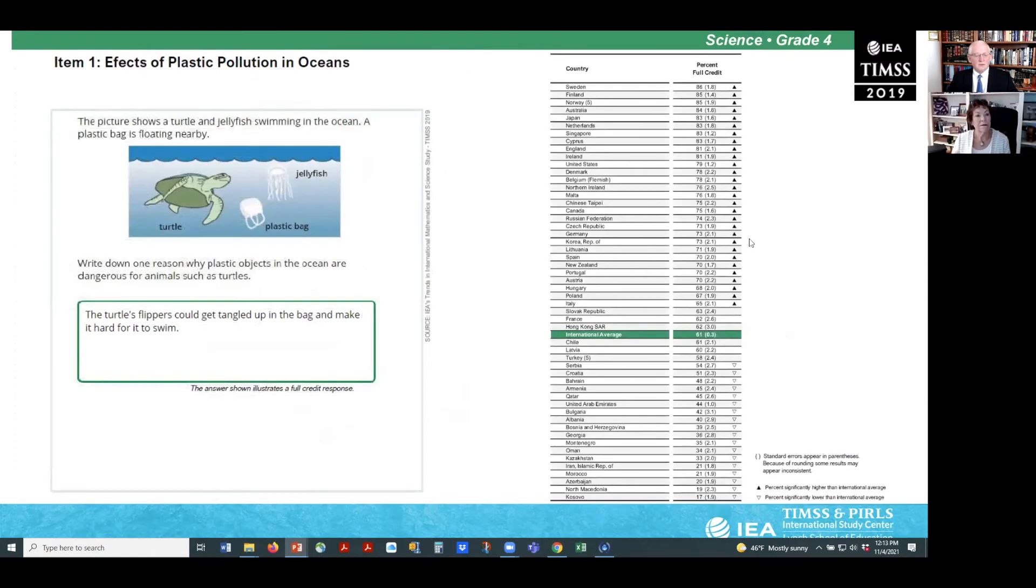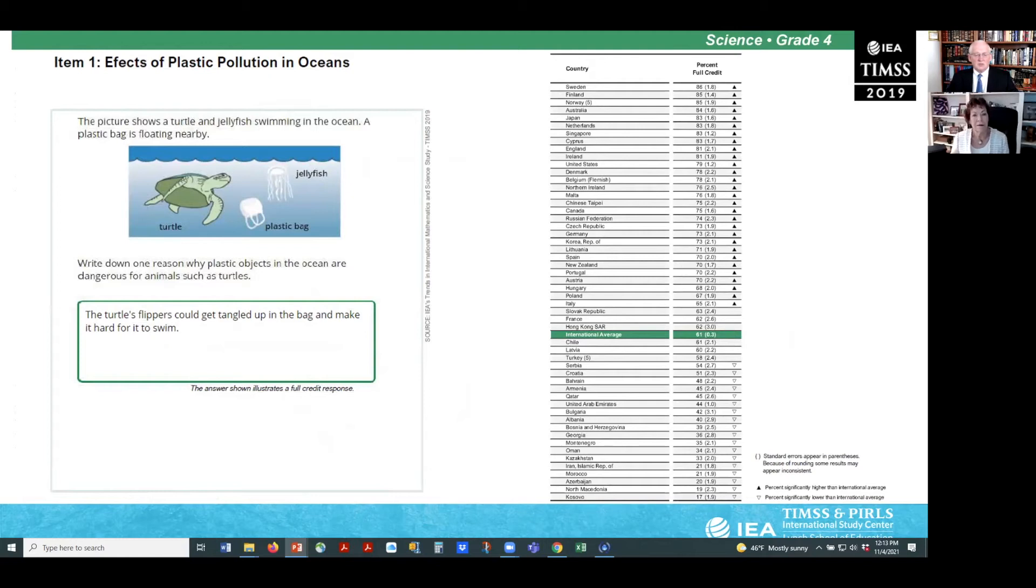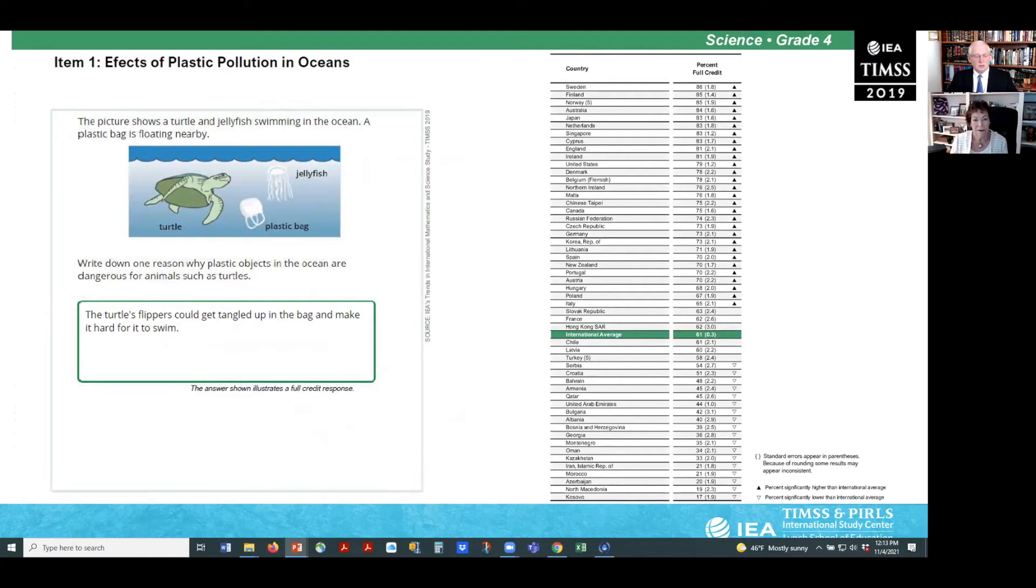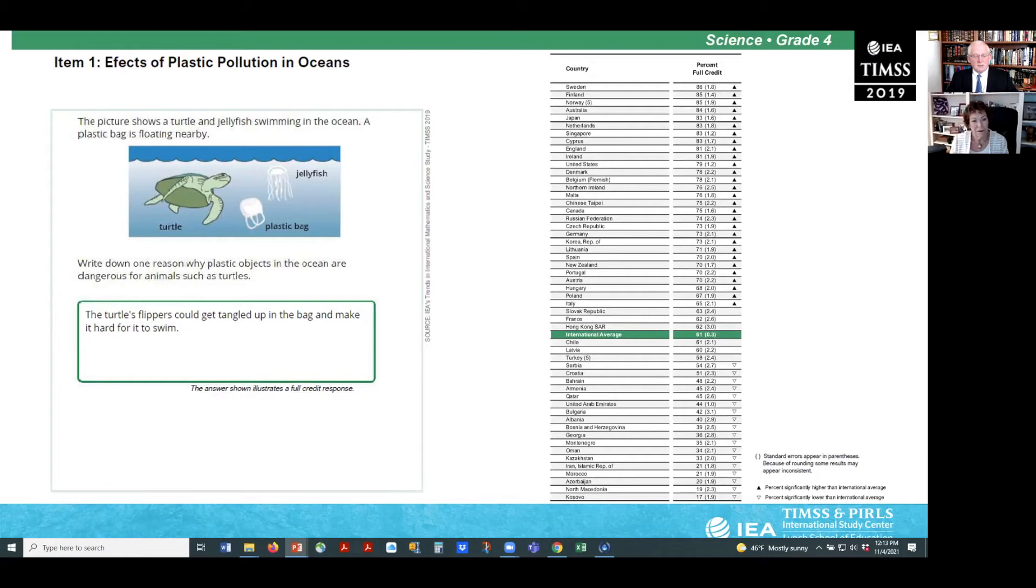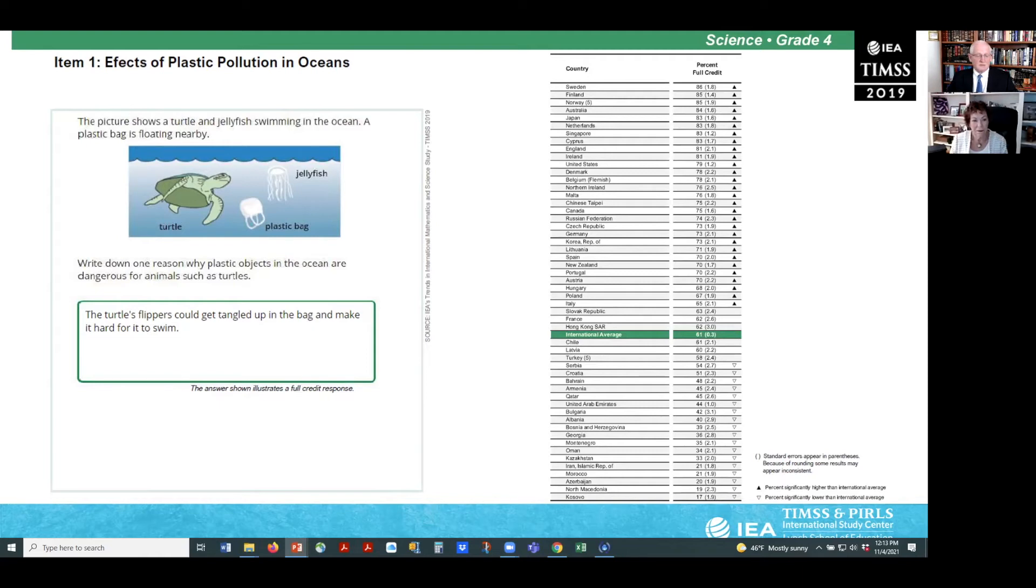I will now present some example items from the fourth grade environmental awareness scale. Example item one assesses students' understanding of the dangers posed to native animals by plastic pollution. An estimated 10 million metric tons of plastic is dumped into our ocean each year. This item asks students to state one reason why plastic objects in the ocean are dangerous to sea life. To answer correctly, students should describe how the plastic bag can be mistaken for a jellyfish and eaten by the turtle, or how the bag could get tangled around the turtle, disrupting its breathing or vision. Students demonstrate a solid understanding on this item, and on average 61% of students provided the correct answer.